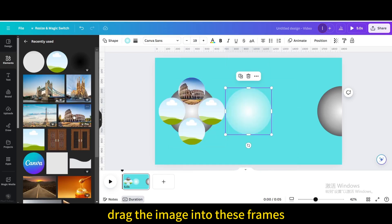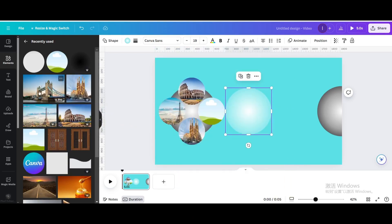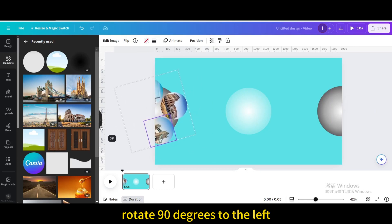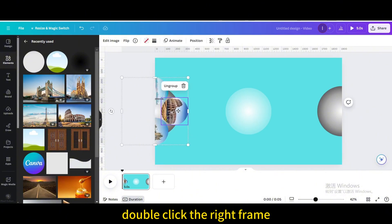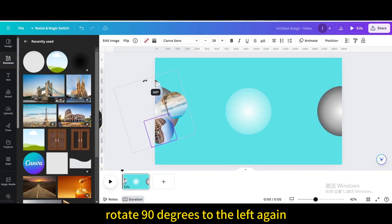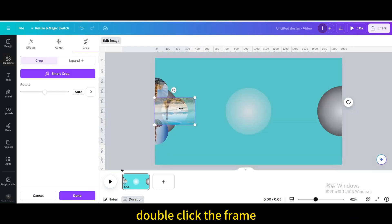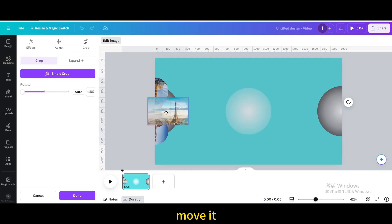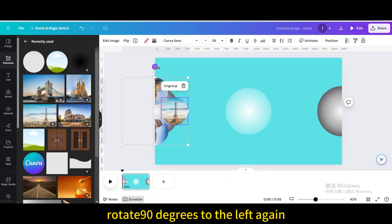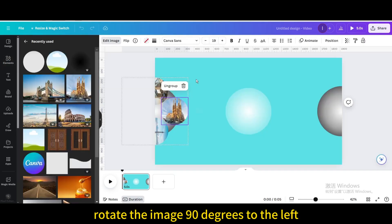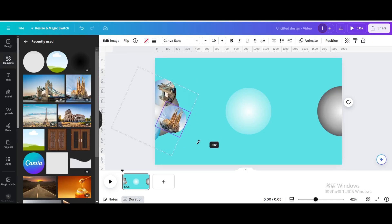Drag the image into these frames. Move to the middle of the left side until only half is left. Rotate 90 degrees to the left. Double-click the right frame and rotate the image 90 degrees to the right to get it in the normal direction. Rotate 90 degrees to the left again. Double-click the frame and rotate the image 180 degrees. Move it. Rotate 90 degrees to the left again, double-click the frame, and rotate the image 90 degrees to the left.